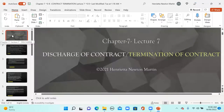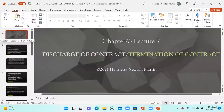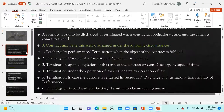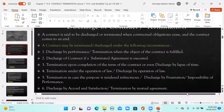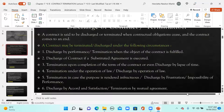Looking at the slides now — discharge of contracts or termination of contracts. A contract is said to be discharged or terminated when contractual obligations cease, meaning they come to an end. A contract may be terminated or discharged under the following circumstances.